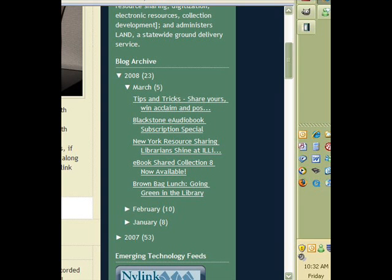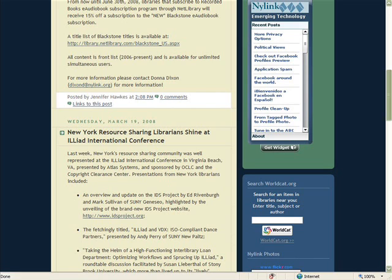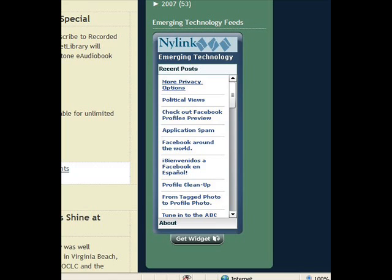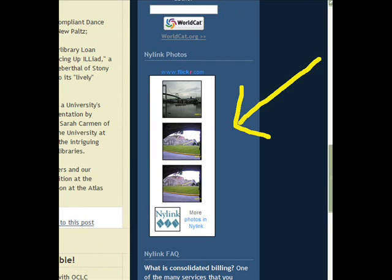There's an archive so that people can monitor what's going on in your organization. You can add different things to your blog, like widgets. There are many different ways to connect and share. On your right-hand side, we have an emerging technology feed, as well as our Flickr photos. Flickr is a photo-sharing tool, and Delicious is a bookmark-sharing tool.